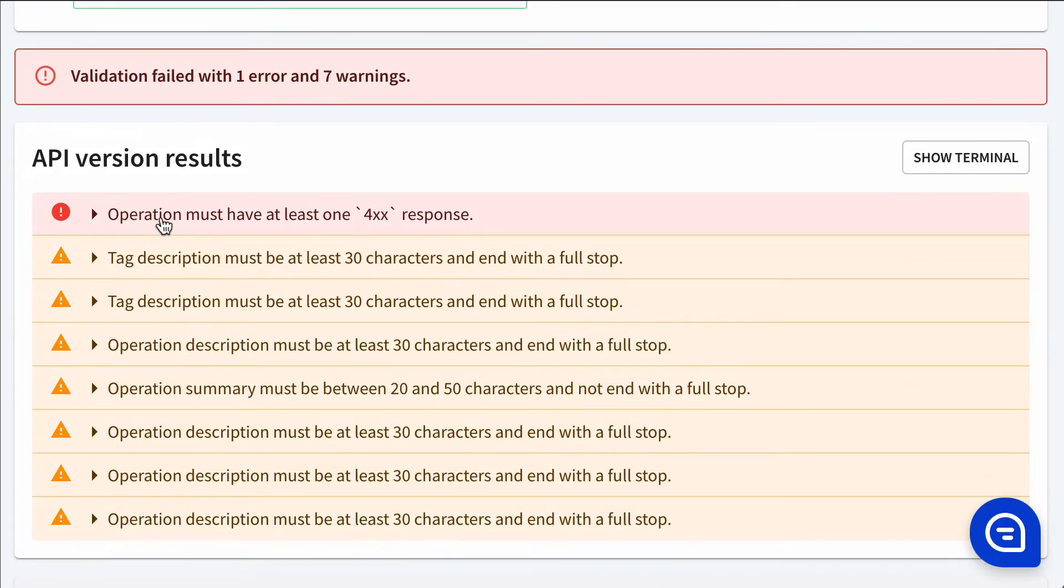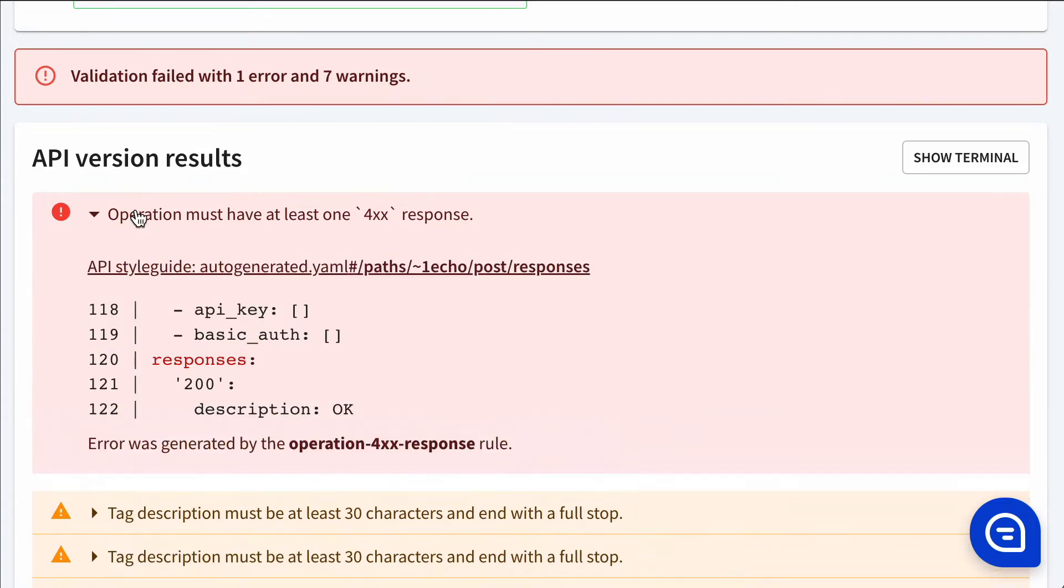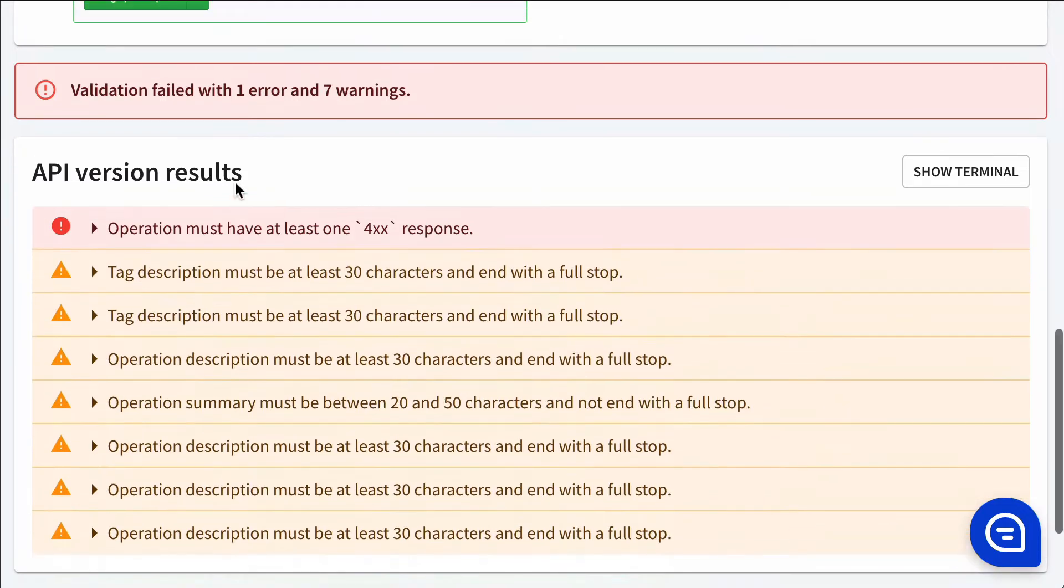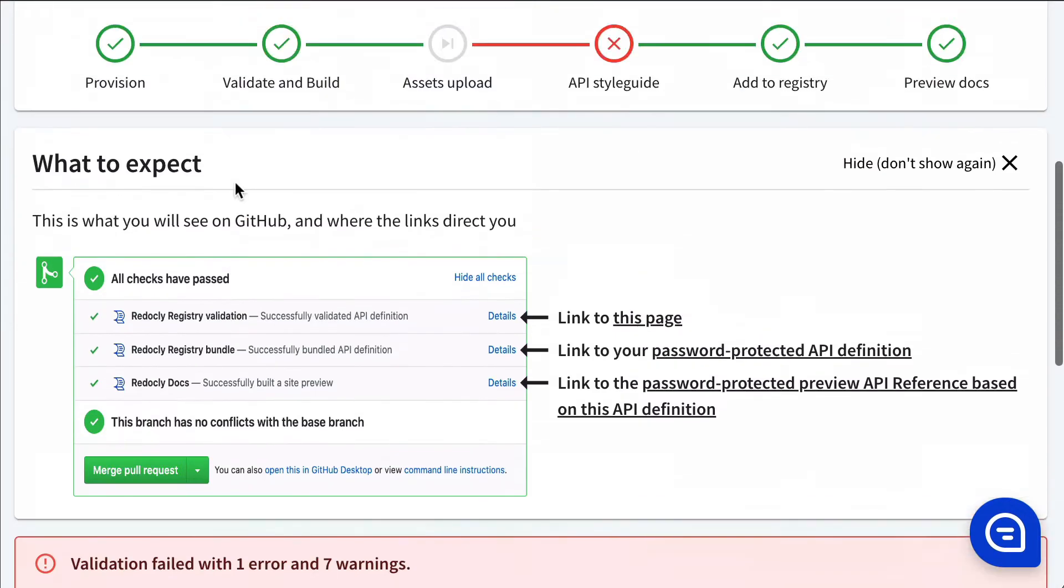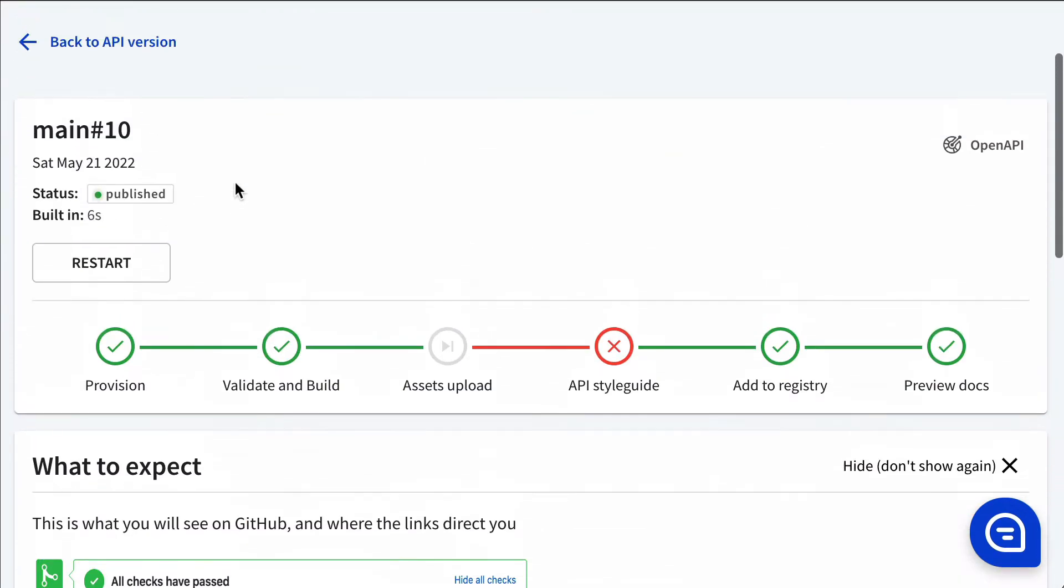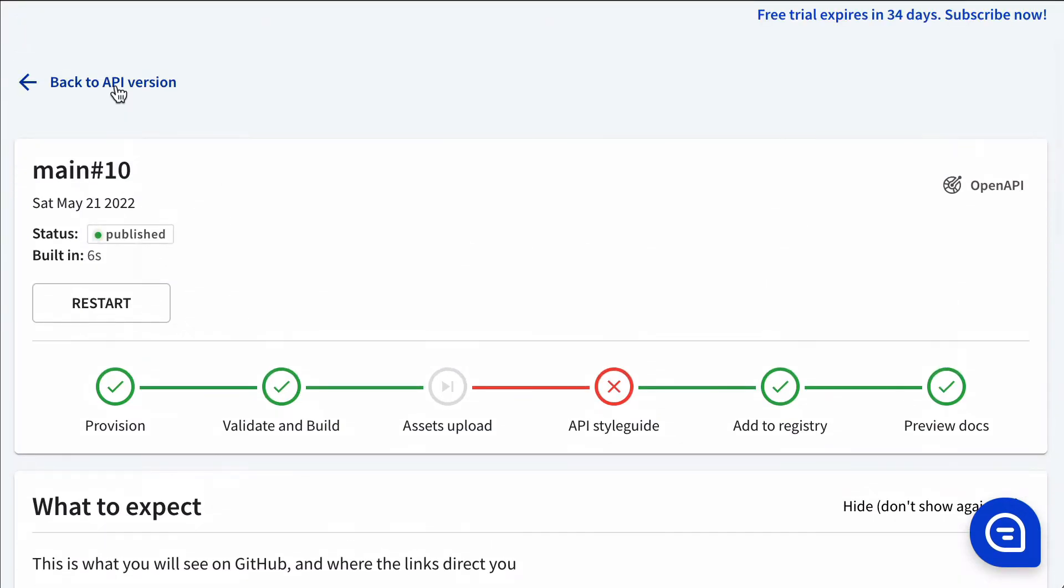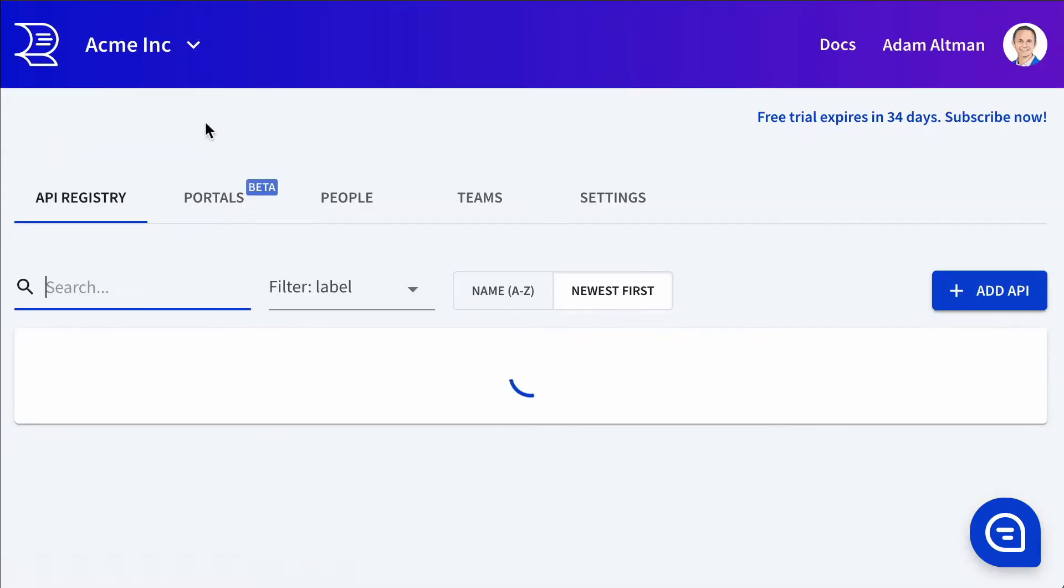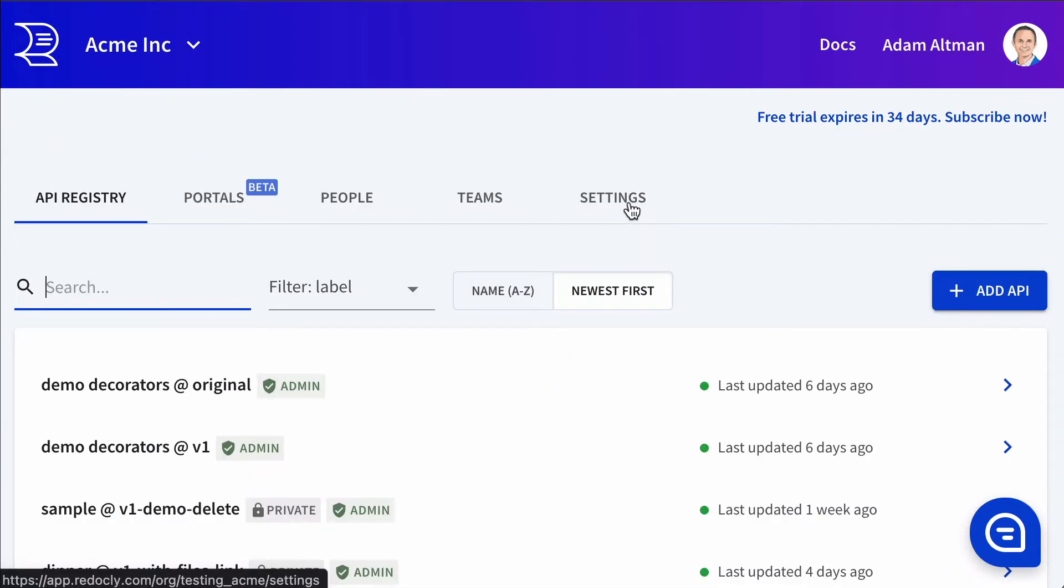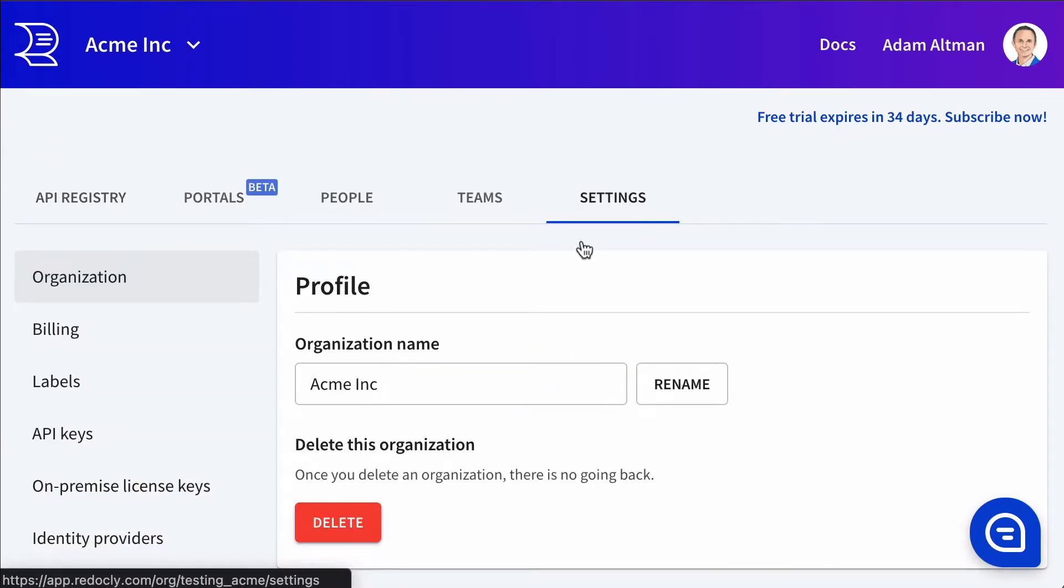And we can see what didn't pass, what we would need to change if we wanted to improve it or fix the issue.